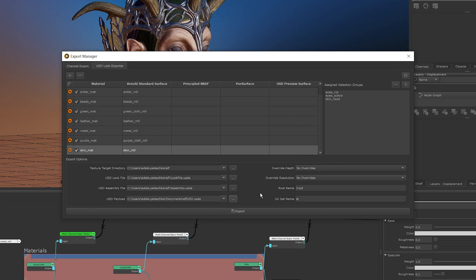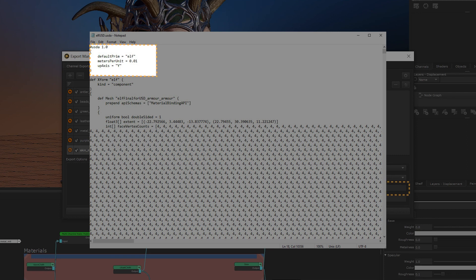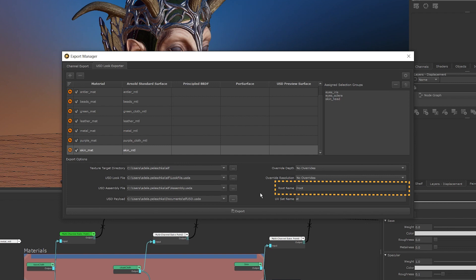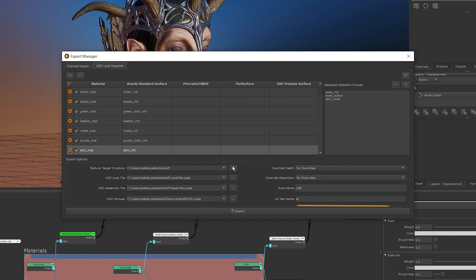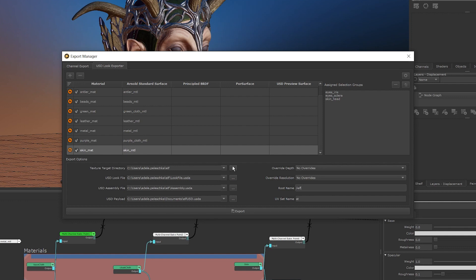The other two parameters important to be aware of are the root name and UV set name parameters. For the assembly and look files to work as expected, both of these need some attention. For root name, it's important that this matches the root name in your USD payload file, and it's important to follow absolute path formatting conventions and prefix your root name with a forward slash. With the UV set name, we can leave it as is — ST is the standard name for UV maps when working in USD and Mari populates this field by default. However, some DCCs that export USD may have their UV map names set to map1 or something similar.